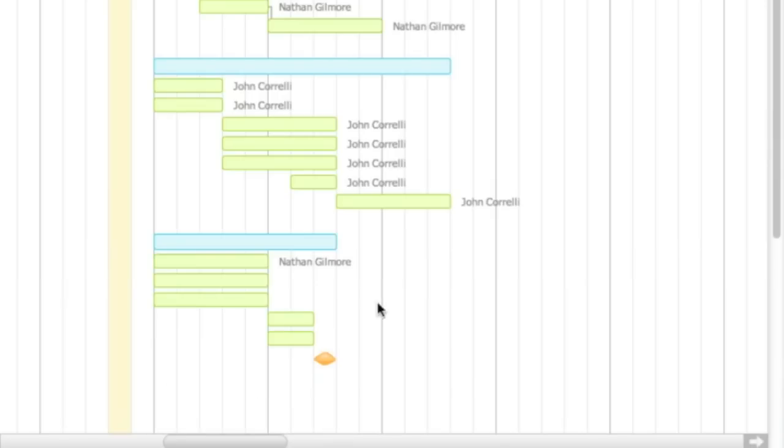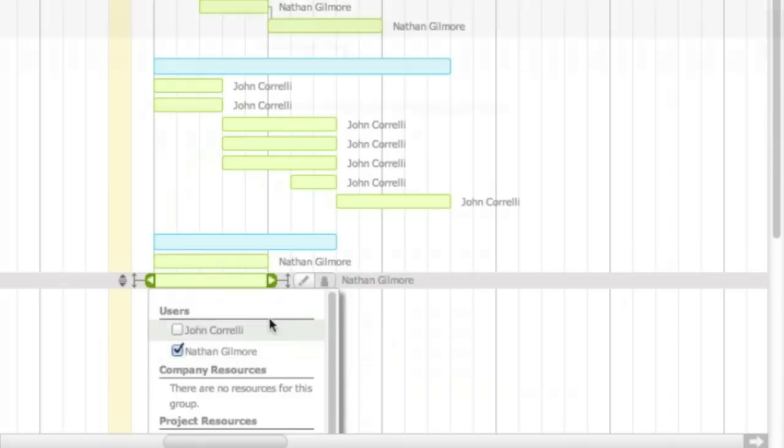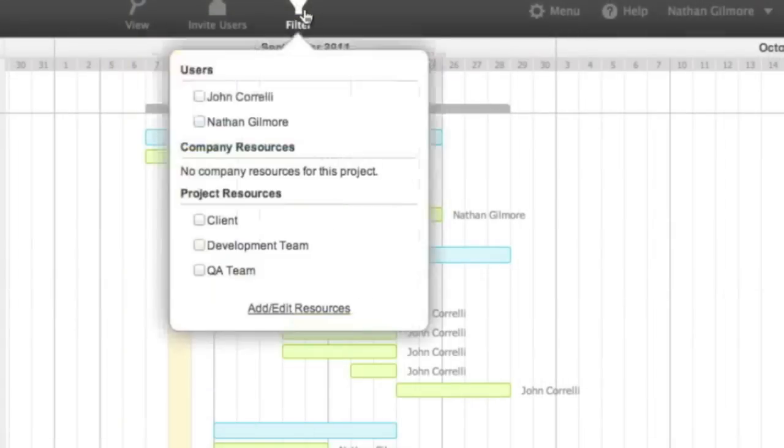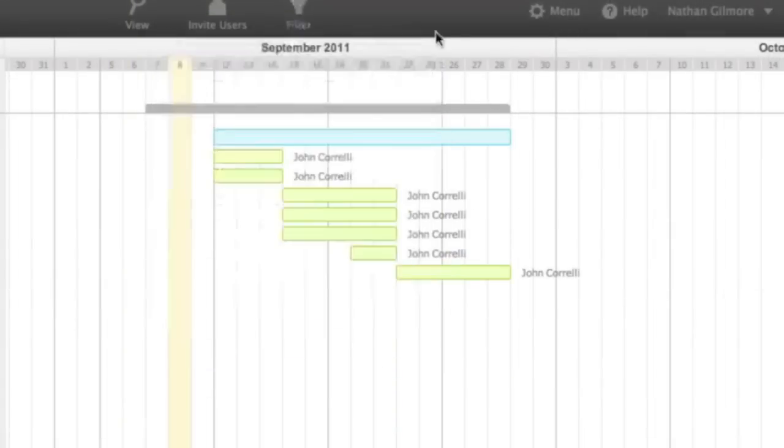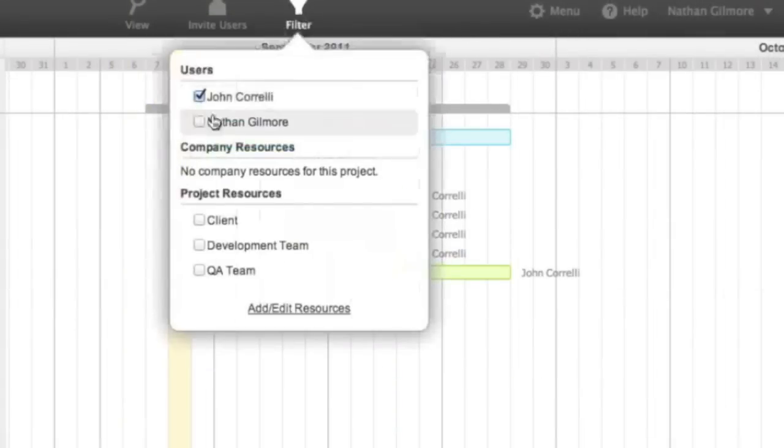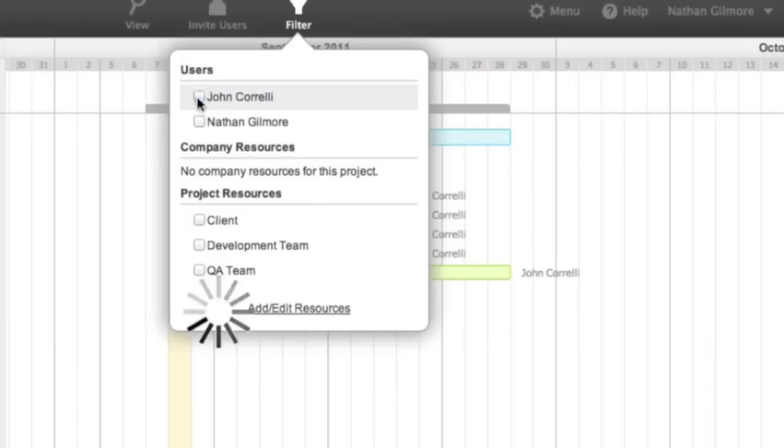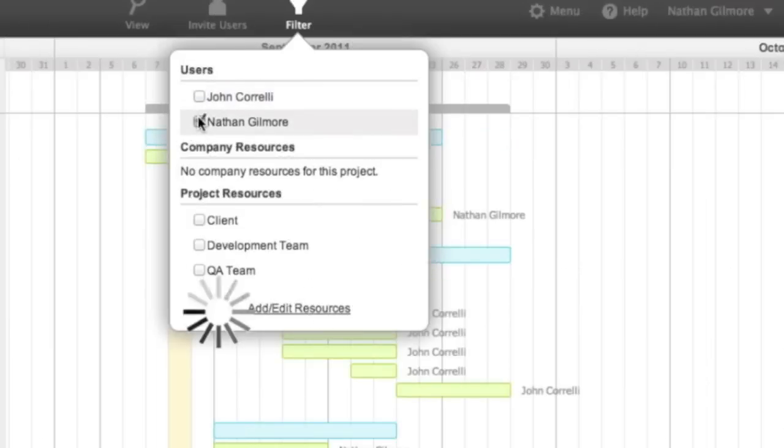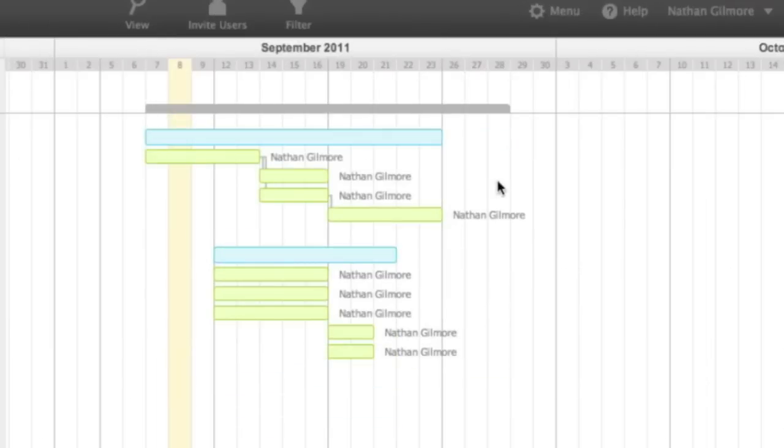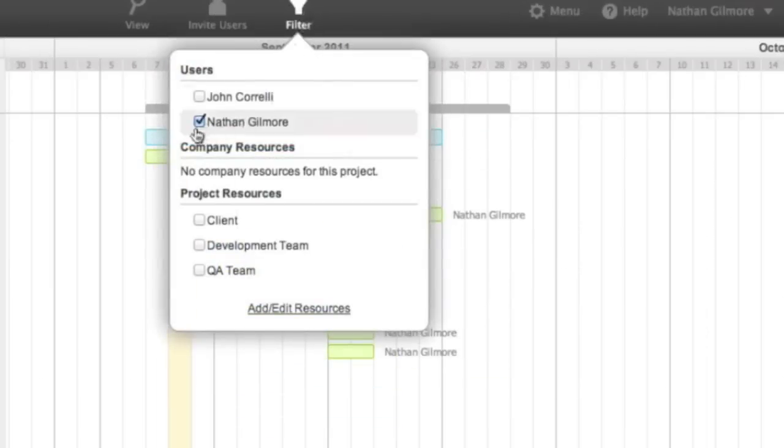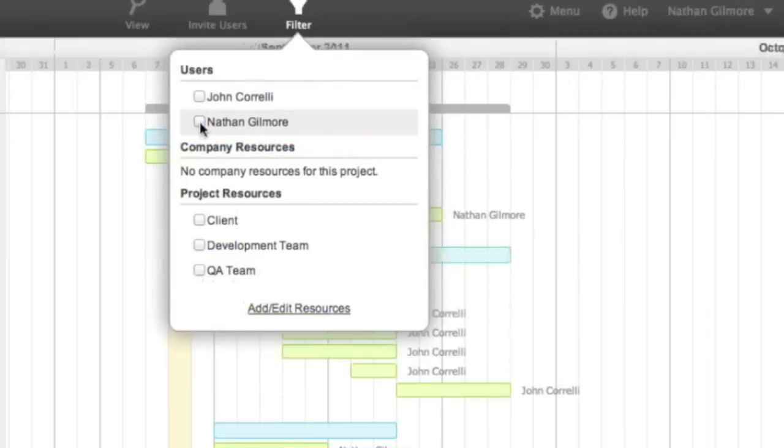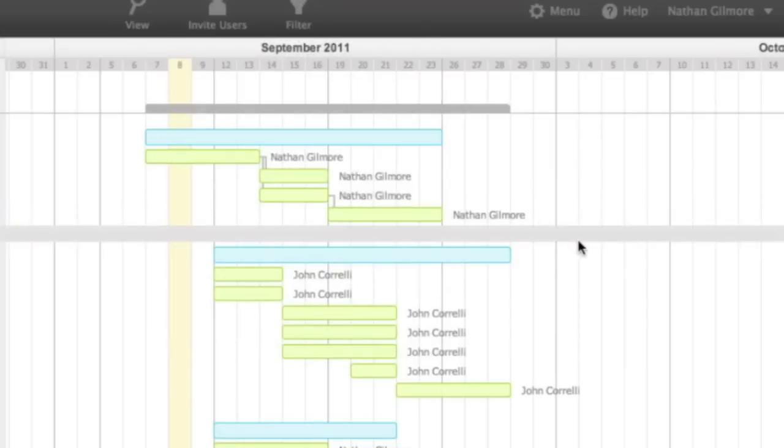You can filter by resource to see all the tasks for any particular person or team. This is useful while planning to make sure that resources are scheduled efficiently. It is also useful for anybody involved in the project to simply log in, click on their name, and see just what they are responsible for.